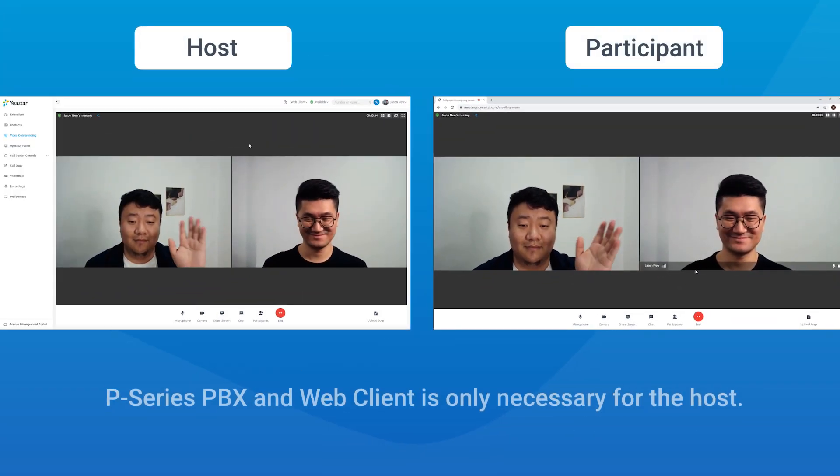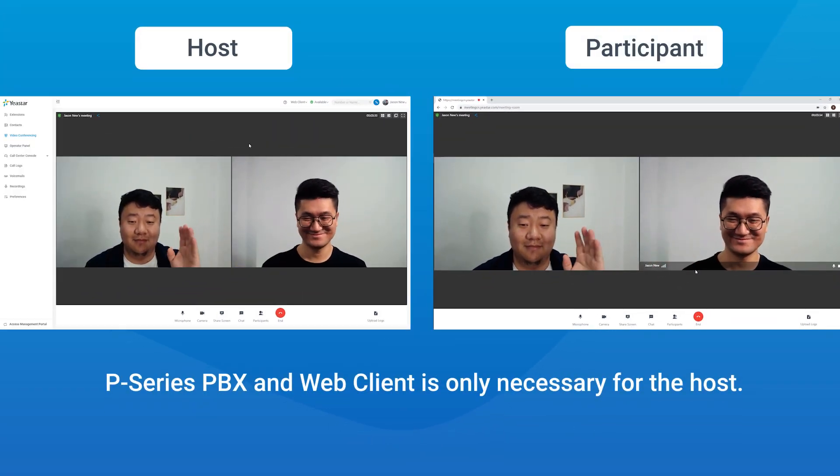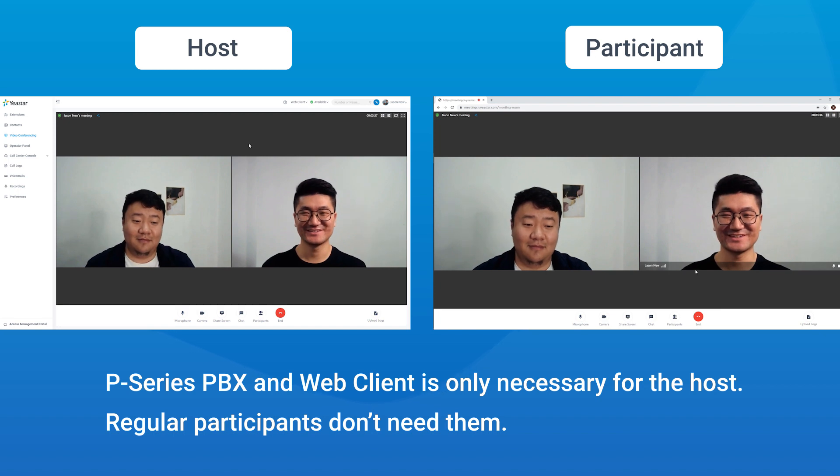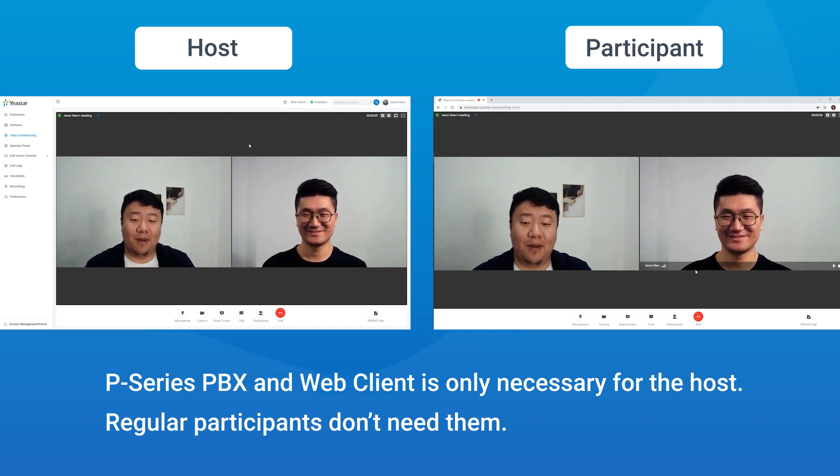P-Series PBX and web client is only necessary for the host. Regular participants don't need them.